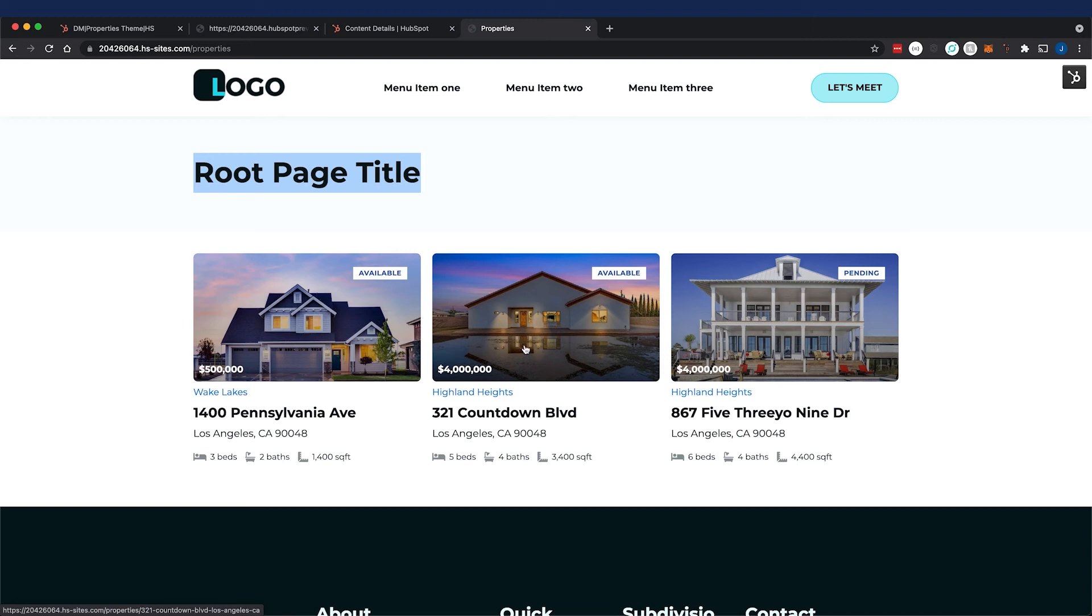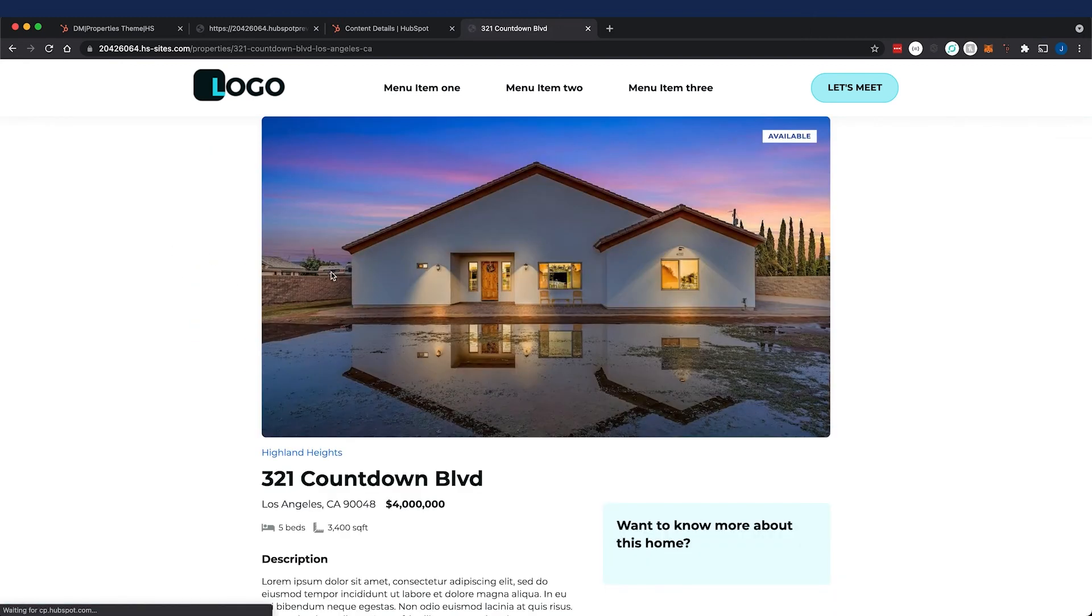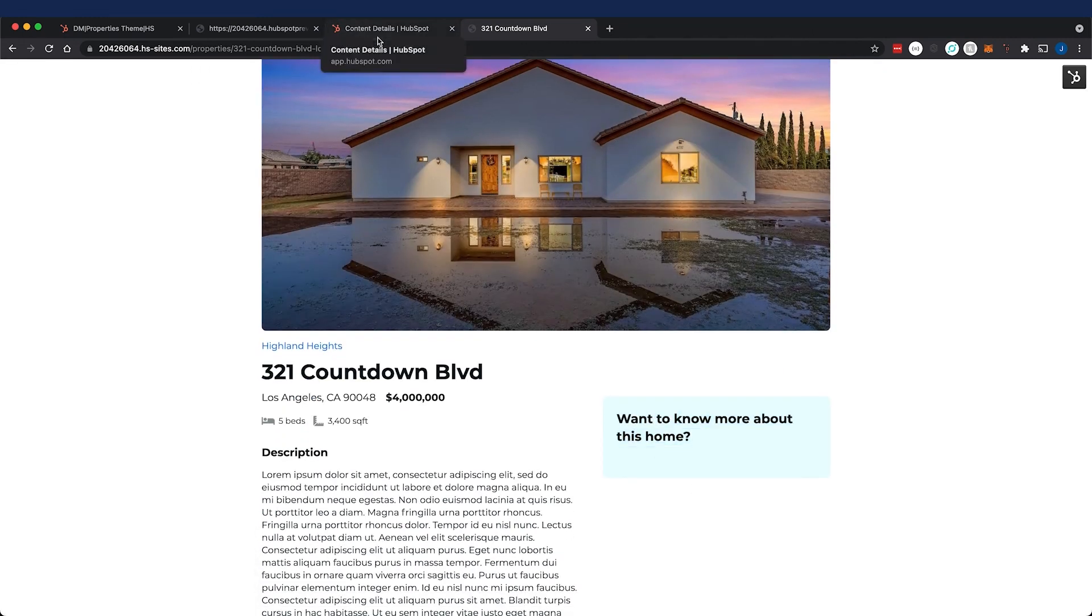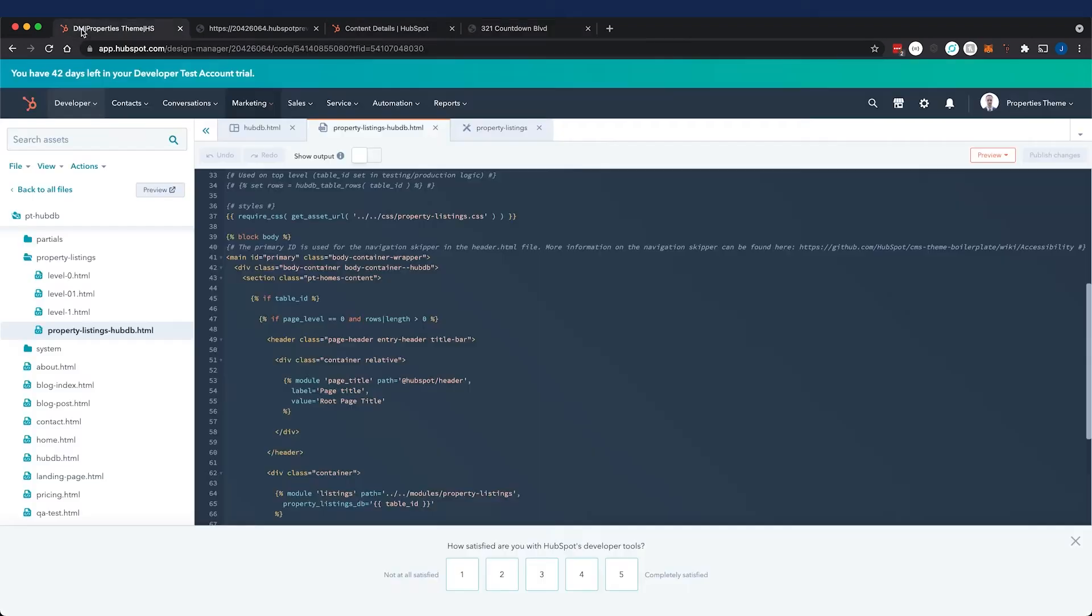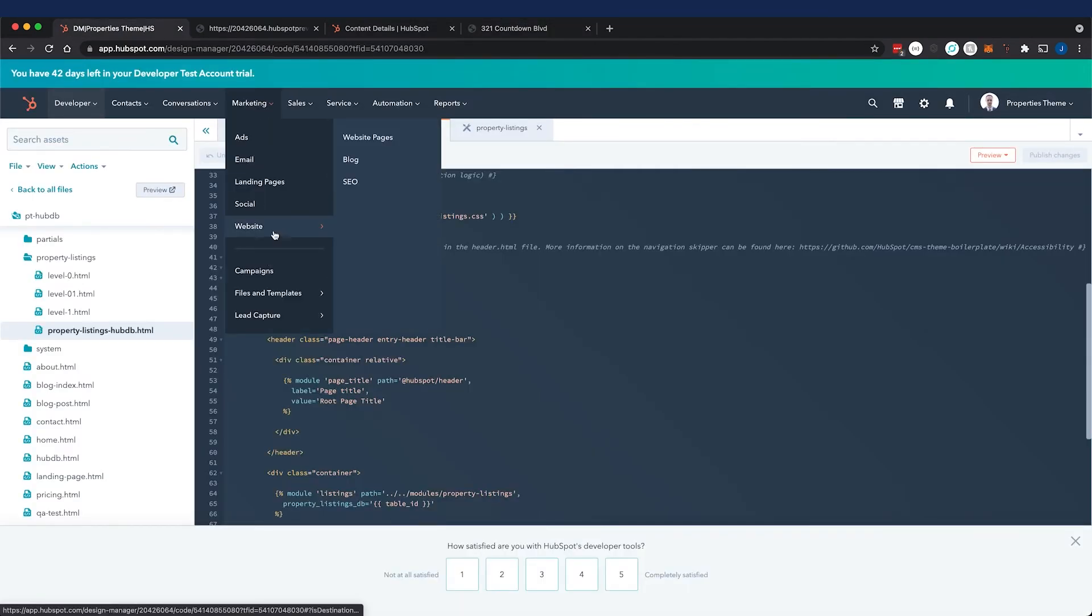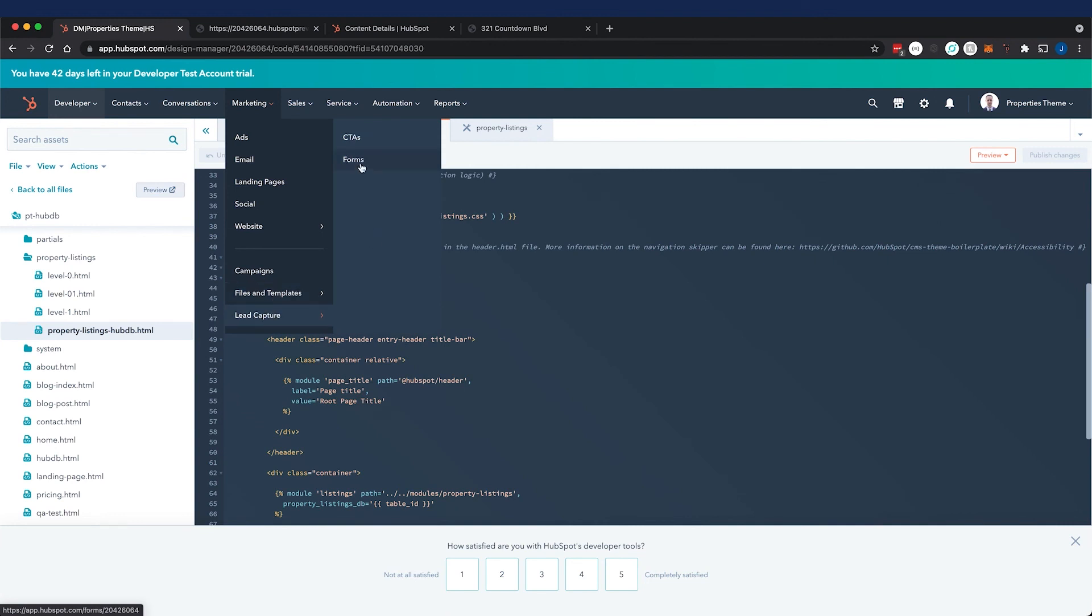And we can see that there's no form being rendered out so one thing that you might can do is you can go to your design manager and then you'd go to files and templates, excuse me, lead capture and forms and you would get the ID of your form.